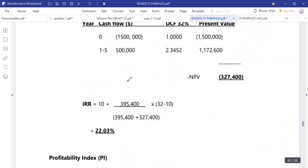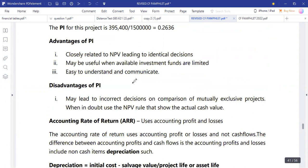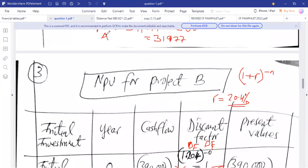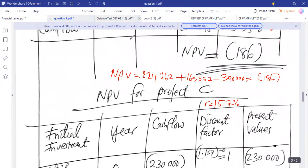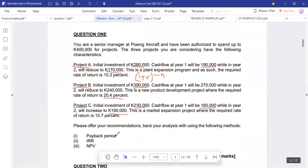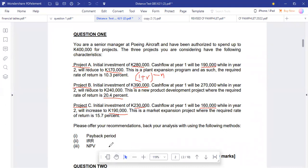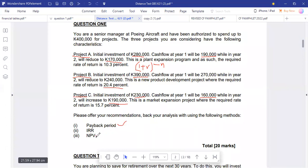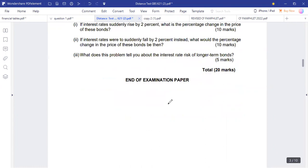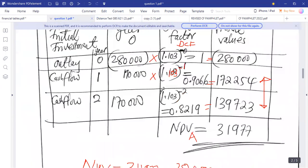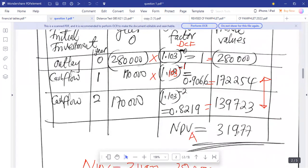Now getting into an example, we've already calculated the payback period and NPV for each project. We are now computing the internal rate of return. For project A, we have NPV1 of 1,977 kwacha. We need to find NPV2 by setting rate 2 higher than rate 1 to obtain a negative NPV.